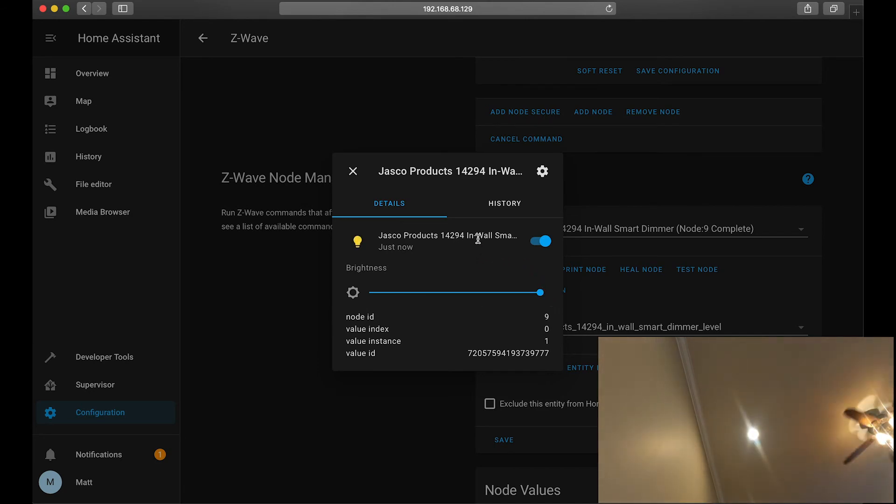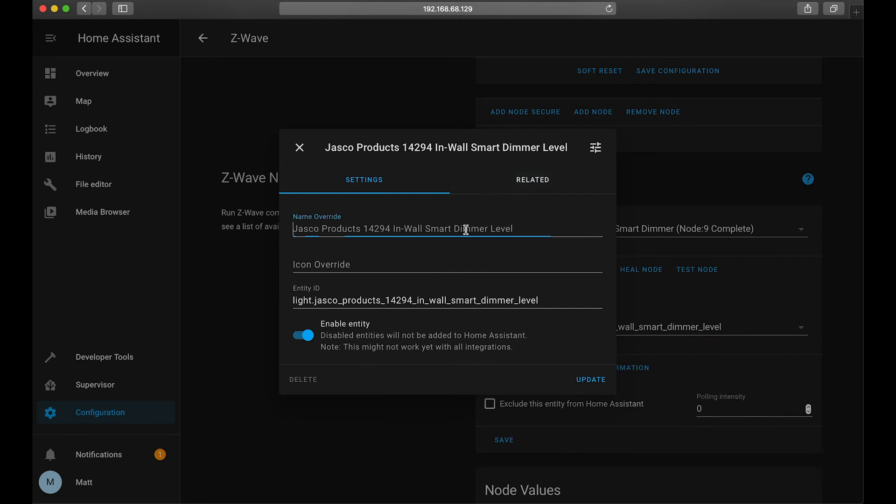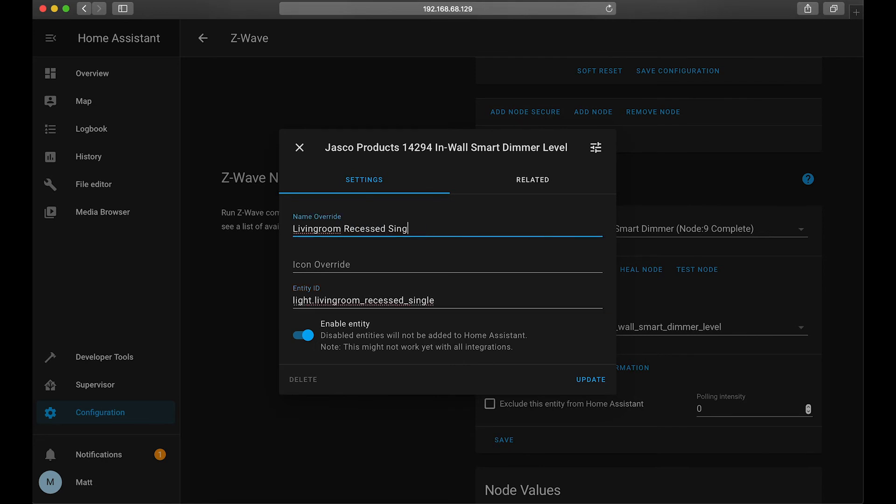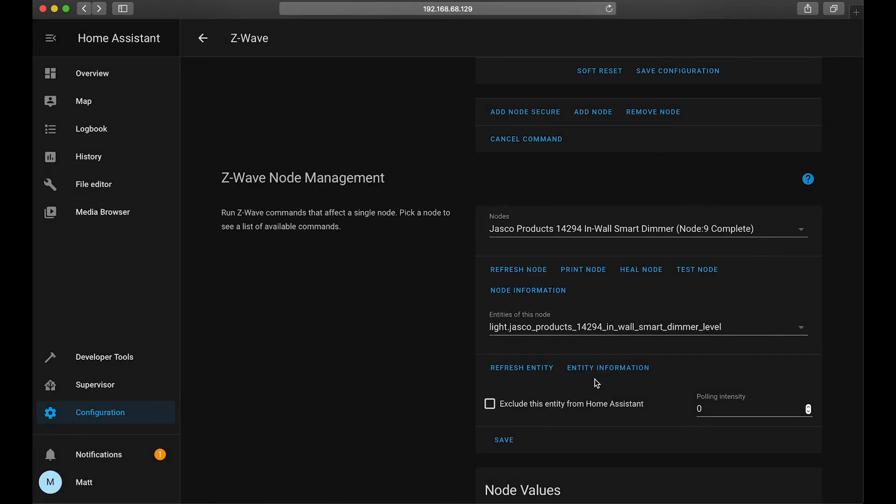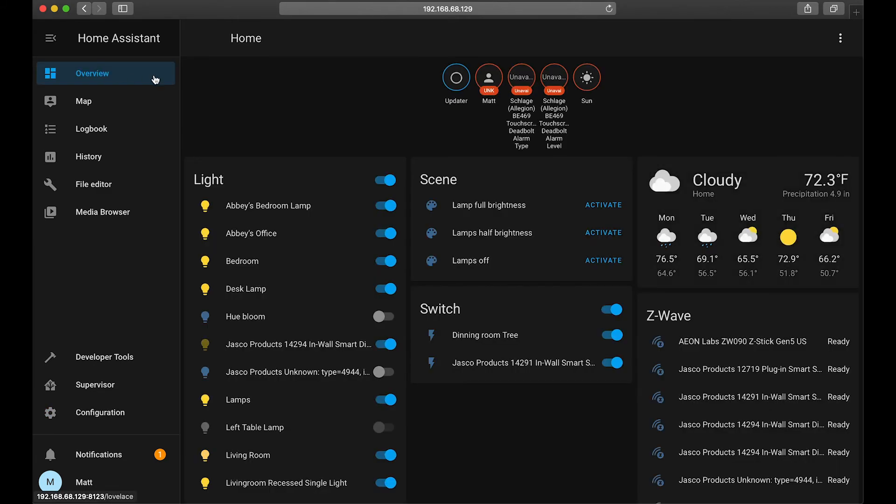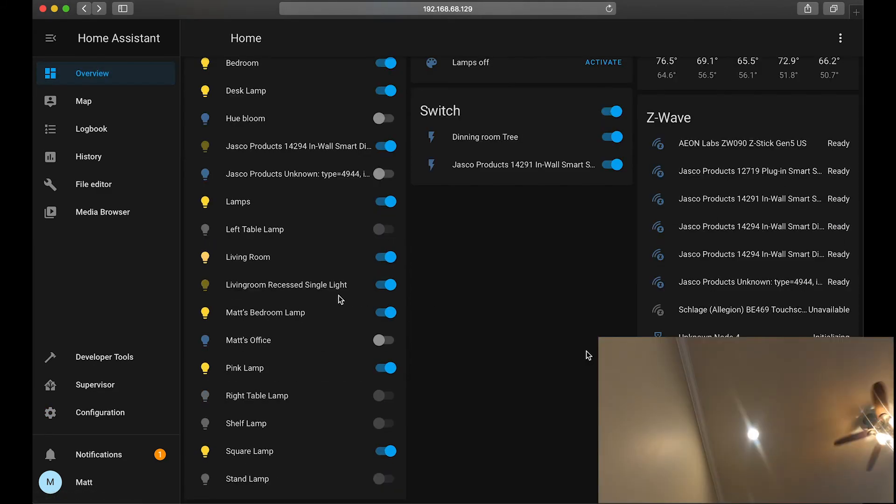Now, we can't really remember this name, so let's go ahead and go to the settings to change the name to something more recognizable. I'm going to go with living room ceiling nightlight for the name that's going to be displayed. And then for the entity ID, which we'll use in scripting and Home Assistant, we'll do, actually we'll do something different. We'll do living room recessed single, and then we'll name it living room recessed single light. So we'll update that, and then refresh the entity, see if it changes the name. Looks like it's not updating here, but if we go back to overview, we can see that the name did update here.